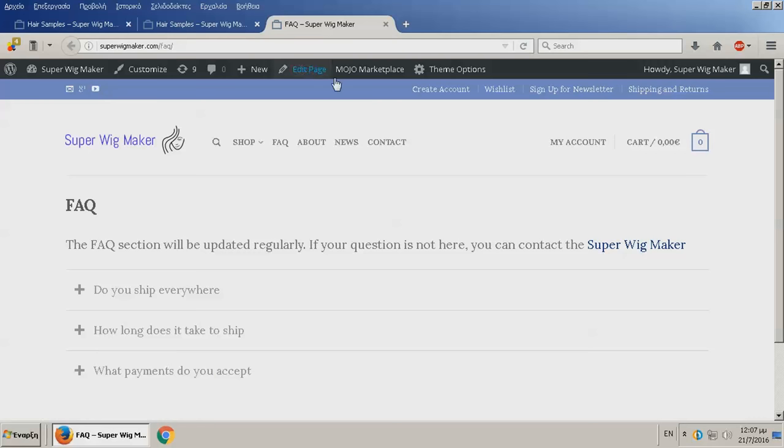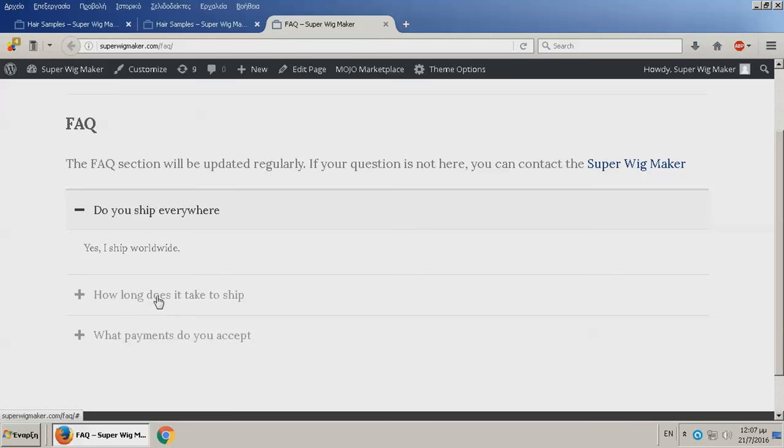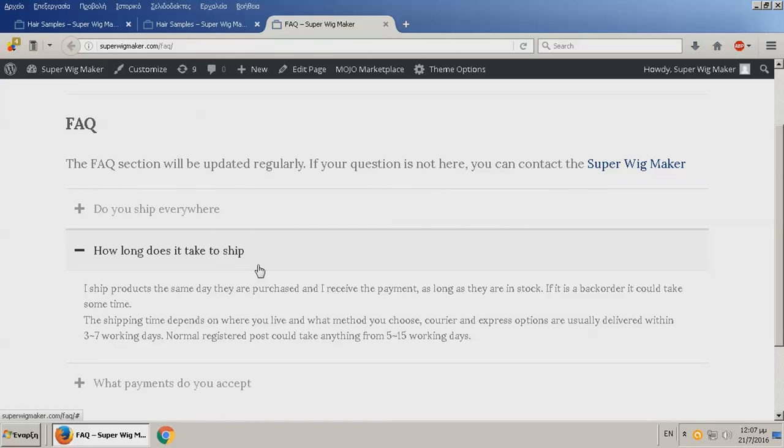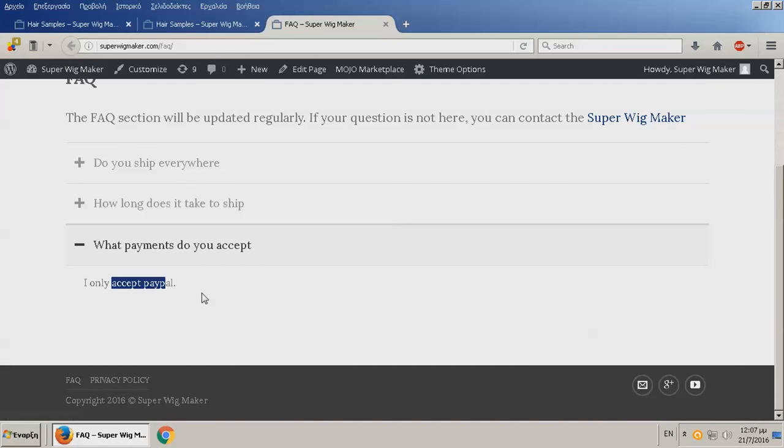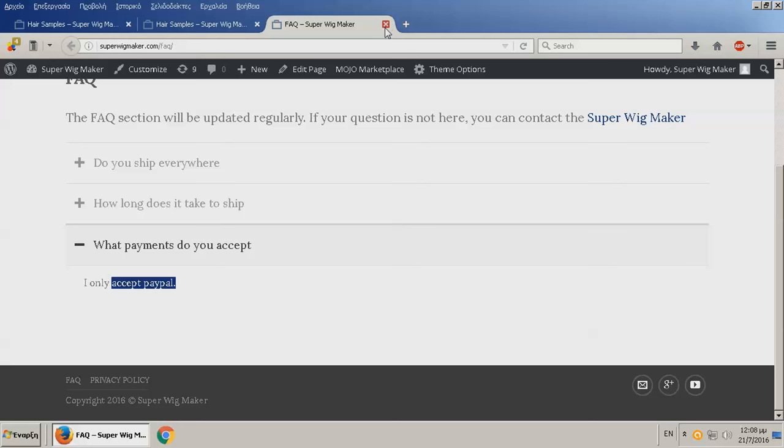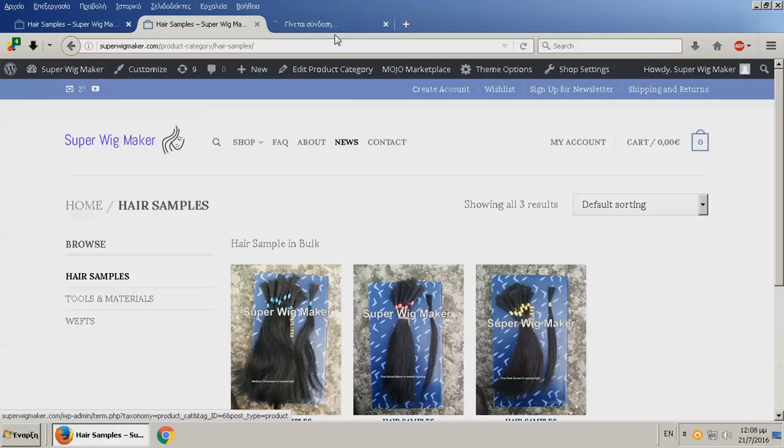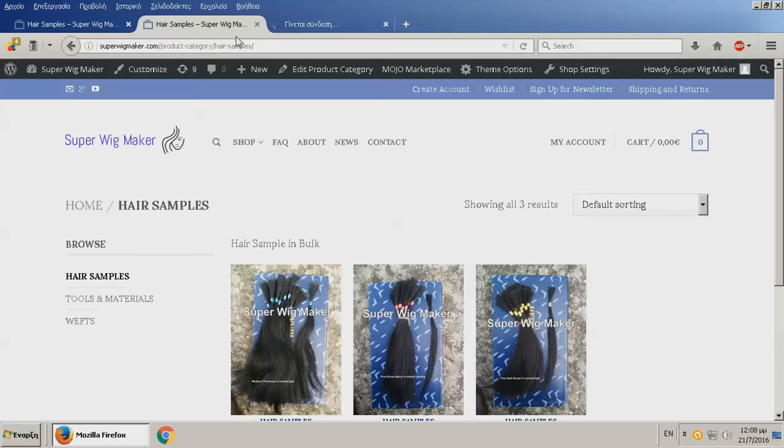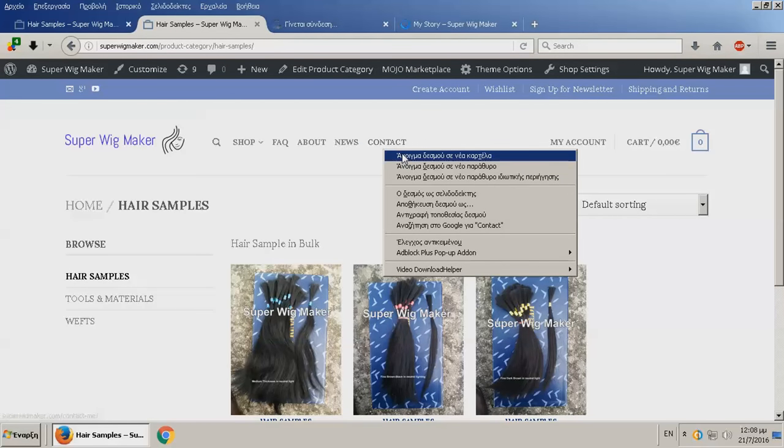Everything else is like the frequently asked questions on my site. Like do you ship everywhere? Yes. PayPal only. You can also see the about, the news, and the contact. Let me just open it.